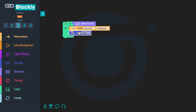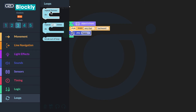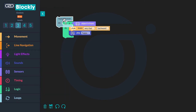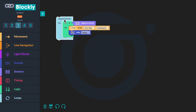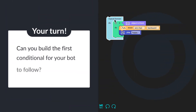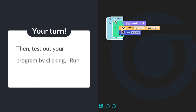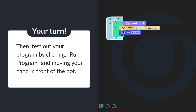Finally, in order for a conditional to continuously be checked, you will need a forever loop. The forever loop will program your bot to always check to see when the condition is true, or an object is in front of it. Otherwise, when you run the program, the bot will quickly check if an object is in front and nothing will happen. You will go to loops and click on a "repeat forever" block. Drag the block above the "if object in front" to wrap the loop around the entire sequence. Can you build the first conditional for your bot to follow? Then test out your program by clicking run program and moving your hand in front of the bot.